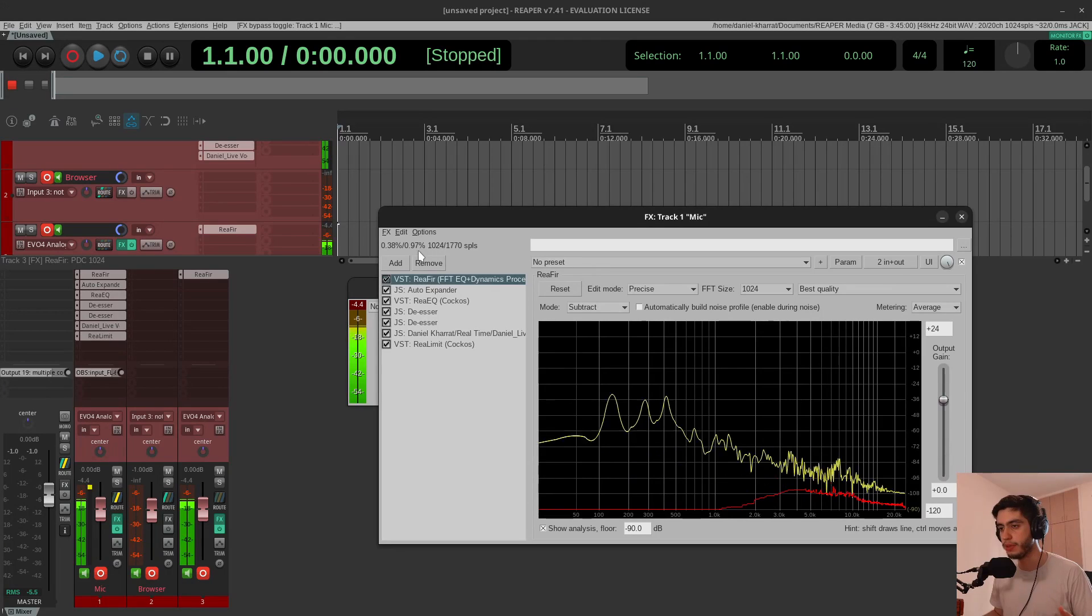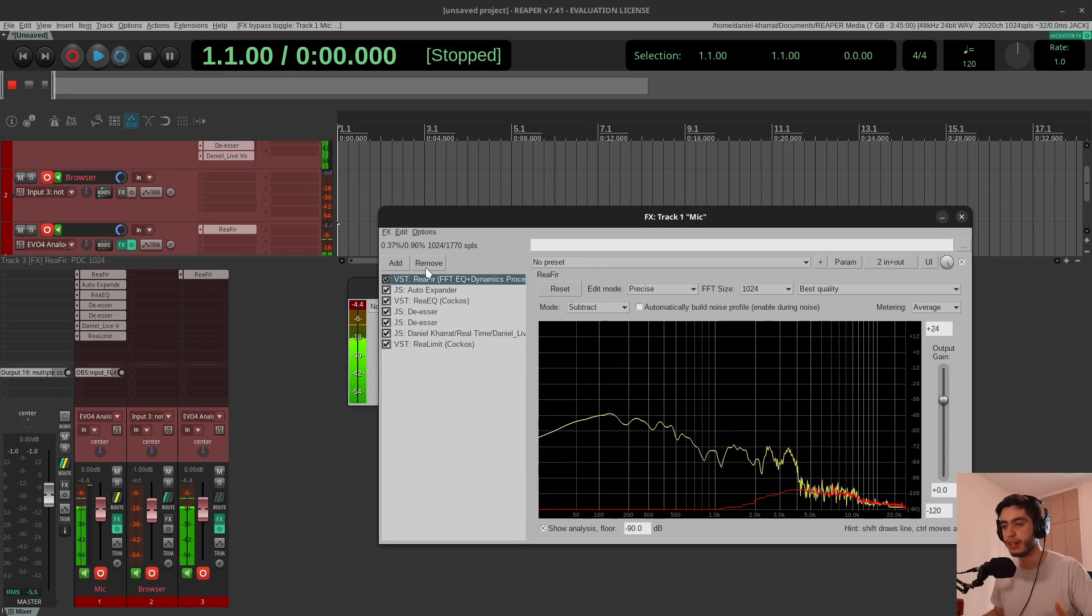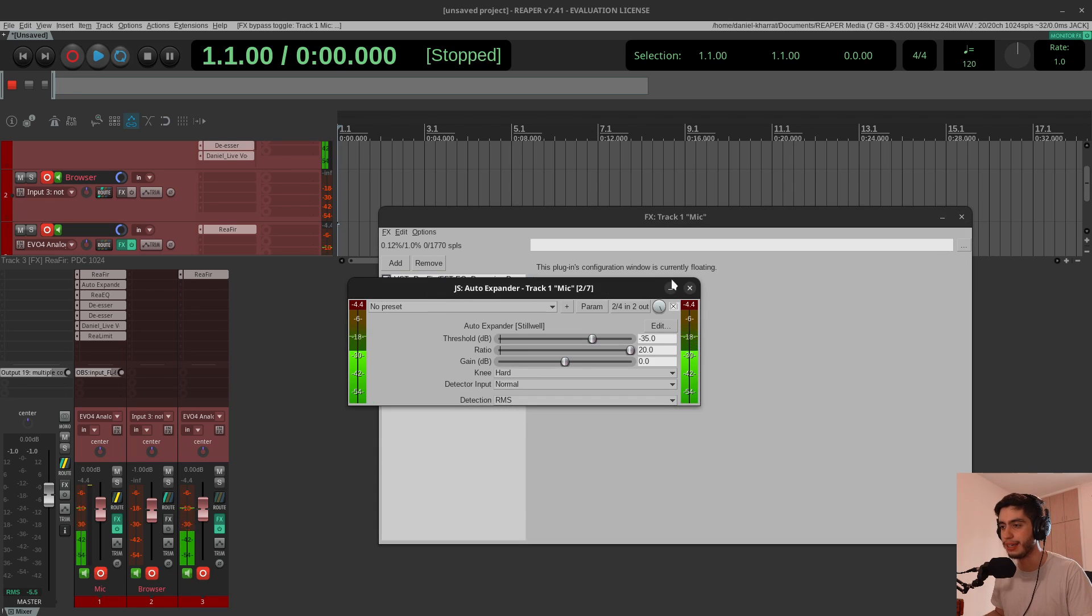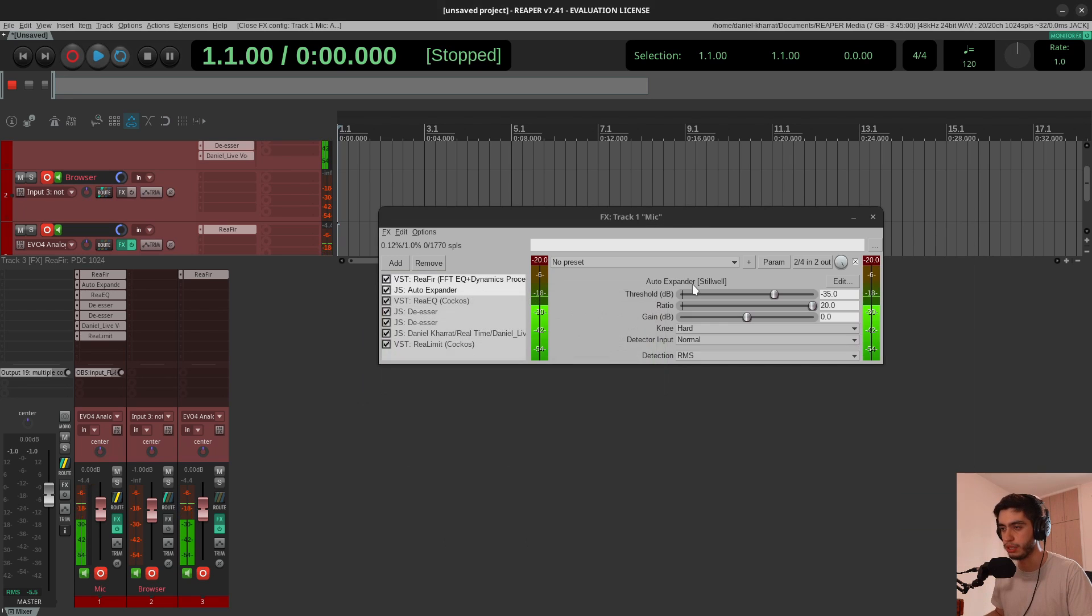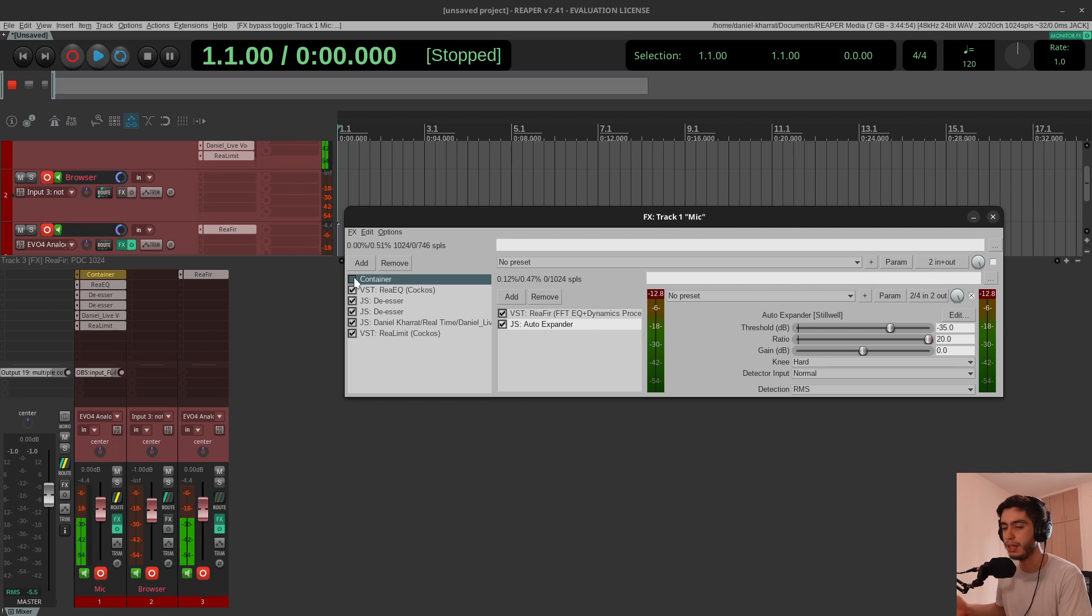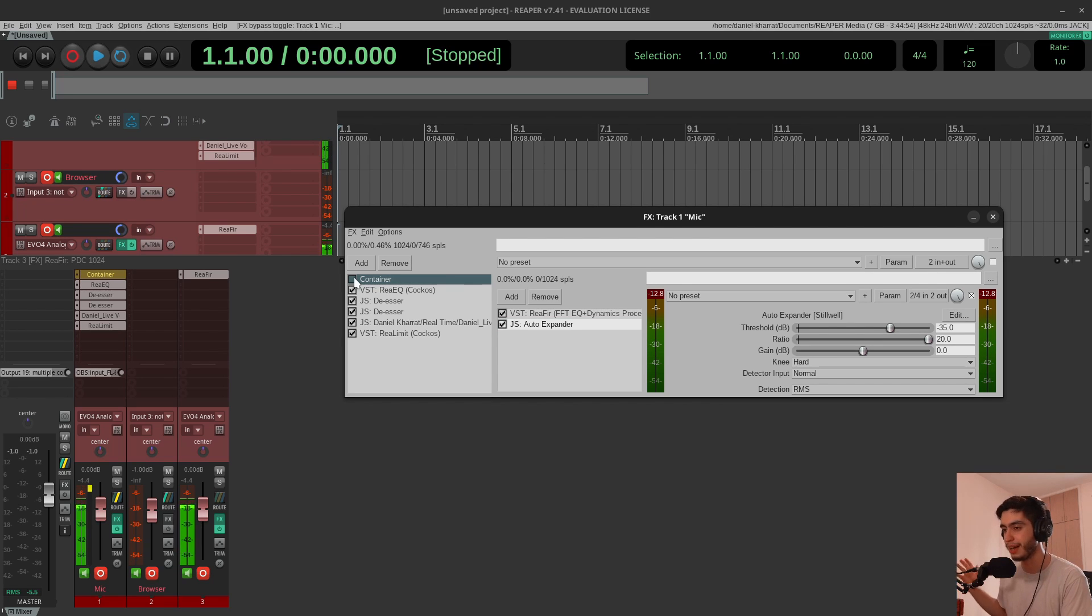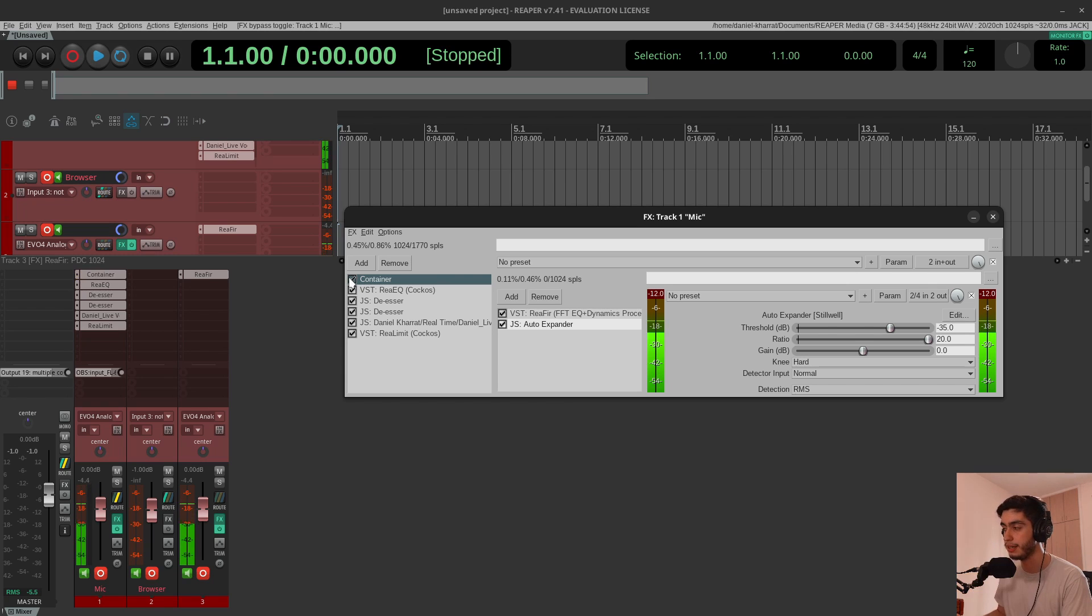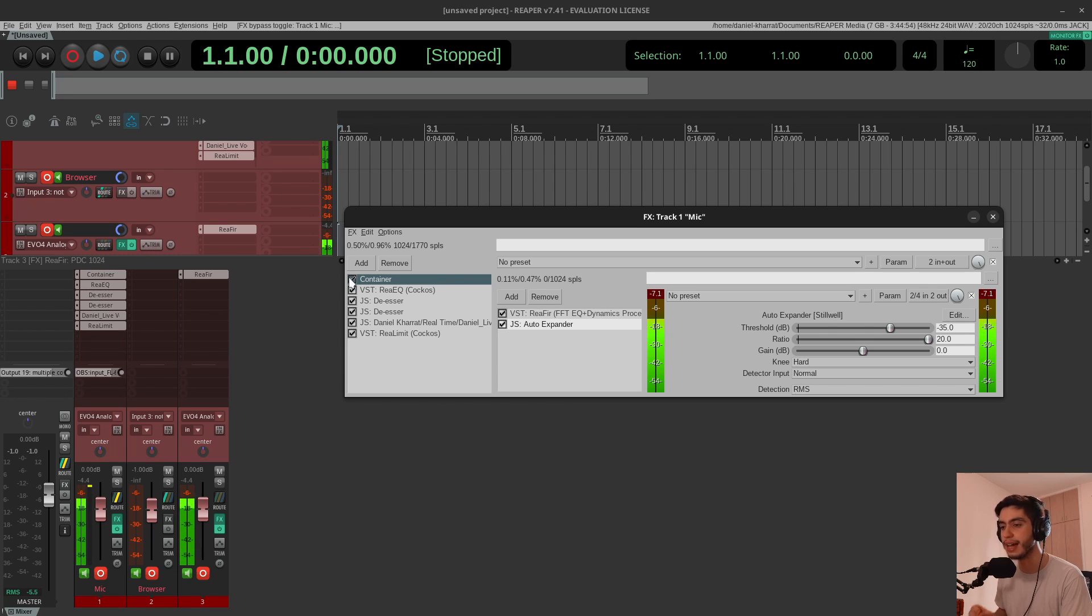So this noise reduction ReaFIR plugin with the expander are a killer combination. This is without them—a lot more noisy, distracting, you can hear background hiss. This is with them—a lot cleaner. I think I actually prefer that to what I was doing with Waves.